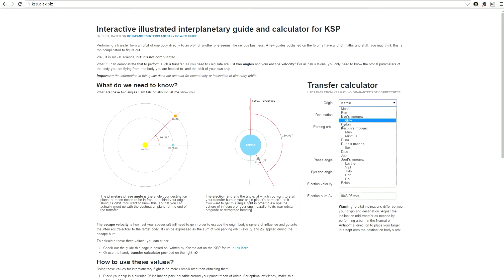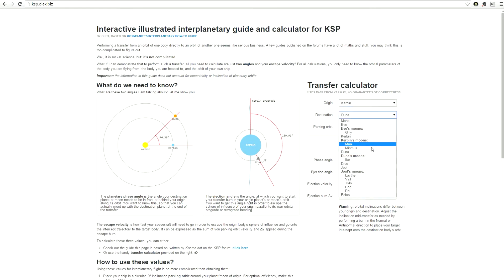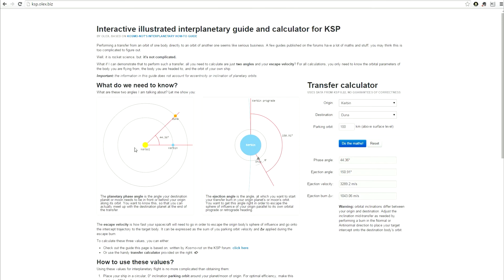Let's do an example. You choose origin as Kerbin or whatever planet you're from, Duna as your destination, 100km parking orbit, and it gives you all this information. Your phase angle is the angle you need between the planets in relation to Kerbin and the Sun to do your burn. And then you have your ejection angle — that's your angle in your orbit around Kerbin, using Kerbin prograde with the planet's orbit direction.